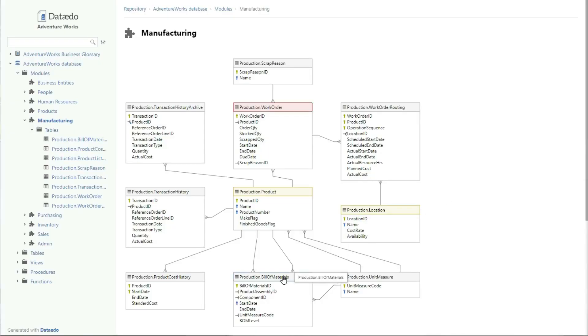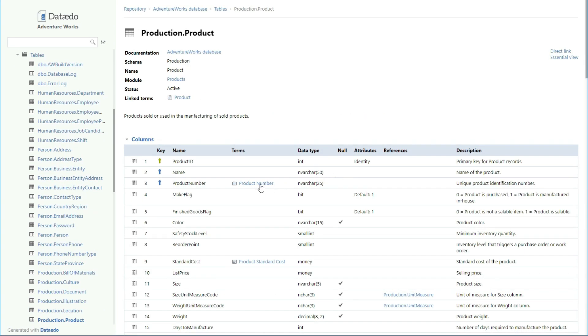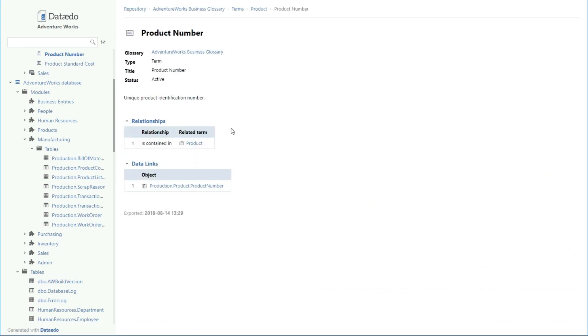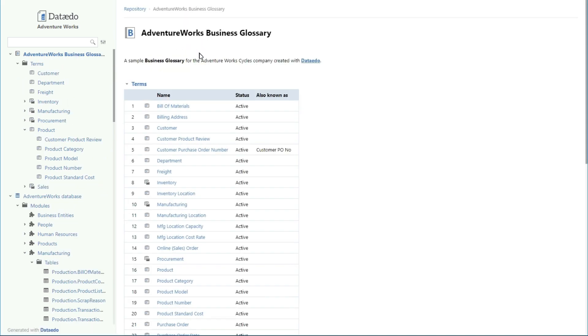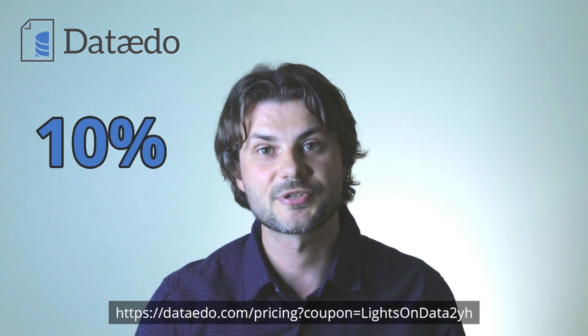Thank you to the sponsor of this video, Dataedo. Dataedo allows you to catalog, document, and understand your data with a data dictionary, a business glossary, and ER diagrams. If you use the following link, you will benefit from a 10% discount on your purchase. The link is also in the video description, so start using it today to begin boosting your data and software initiatives.